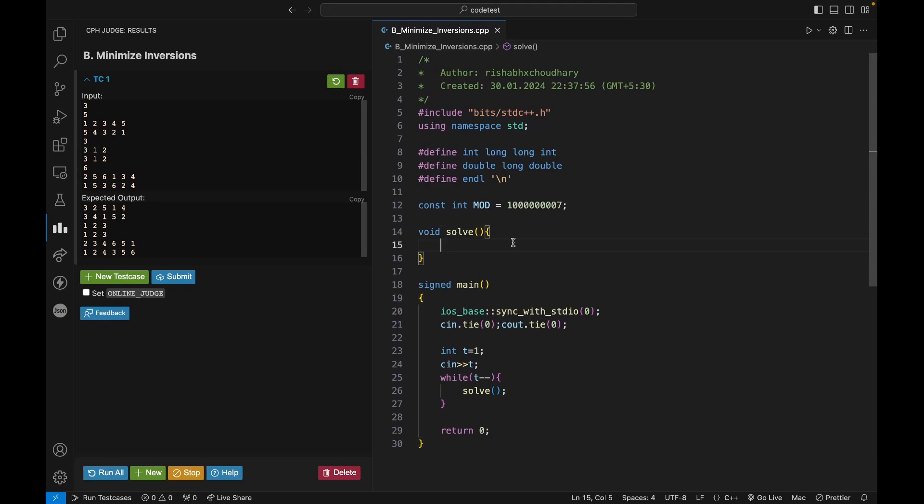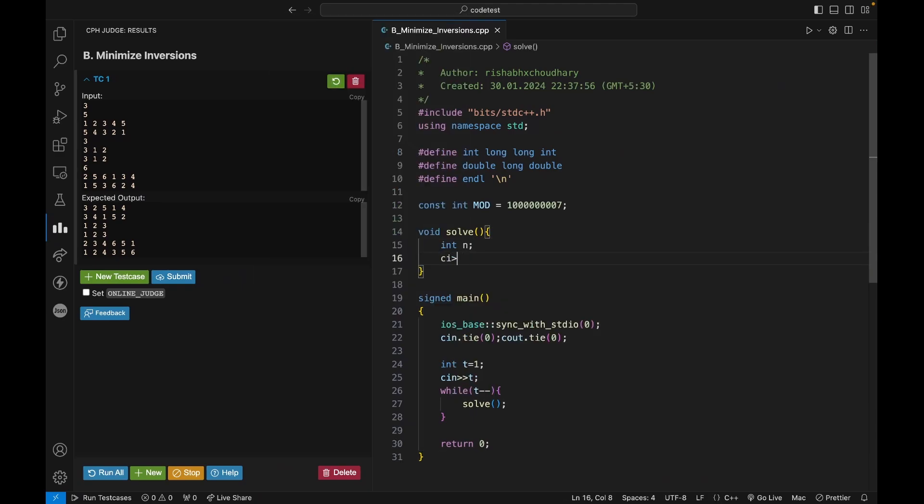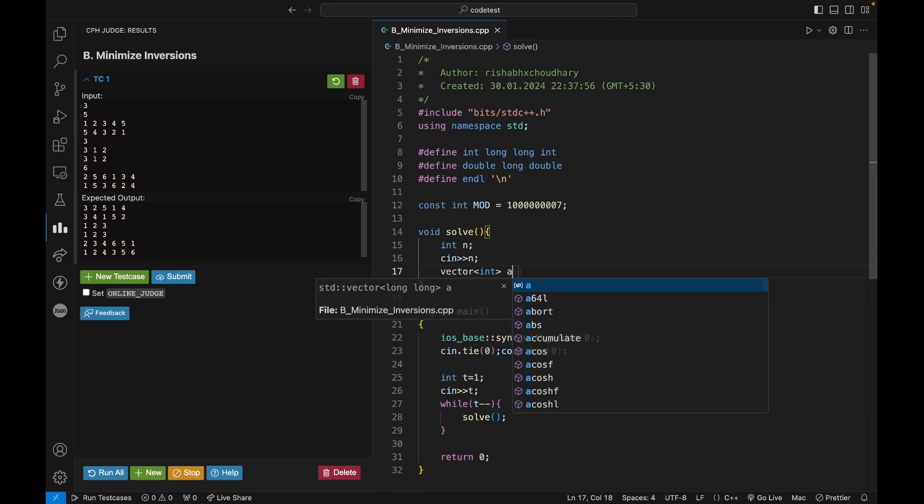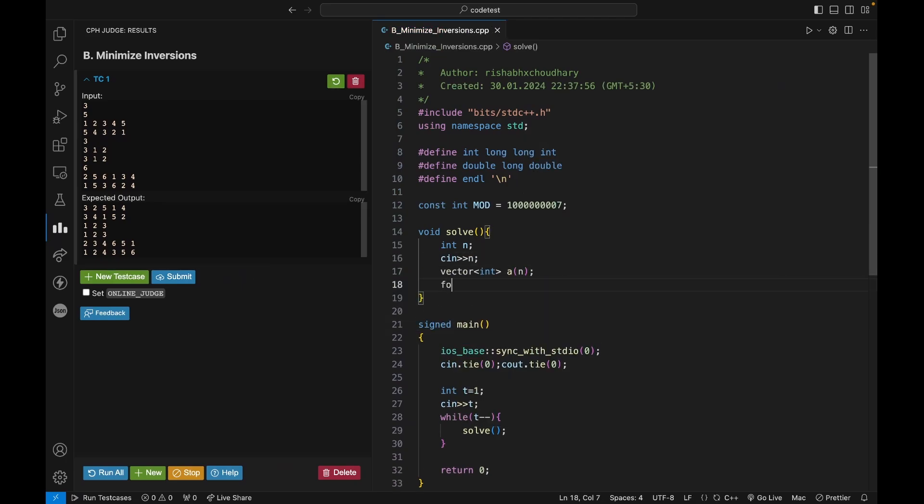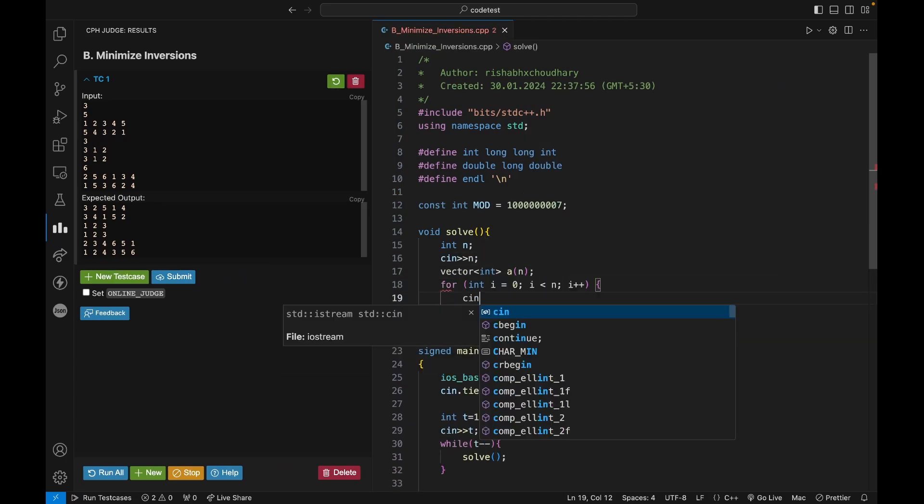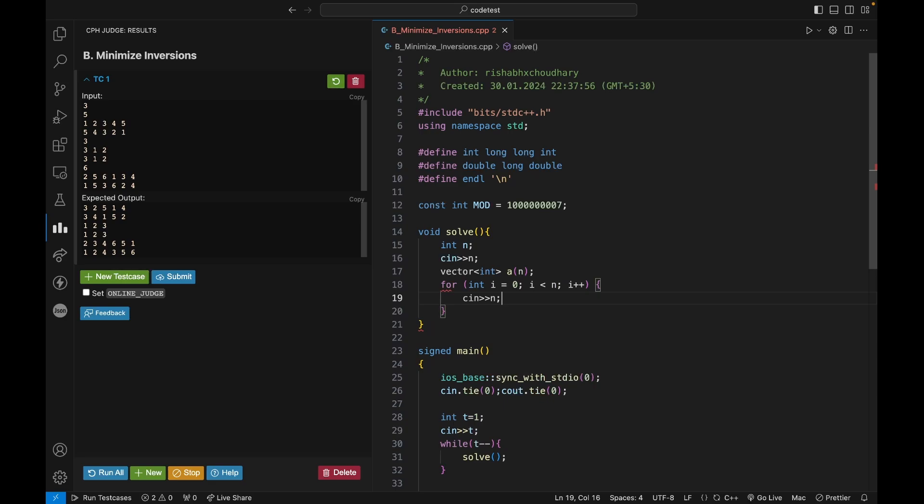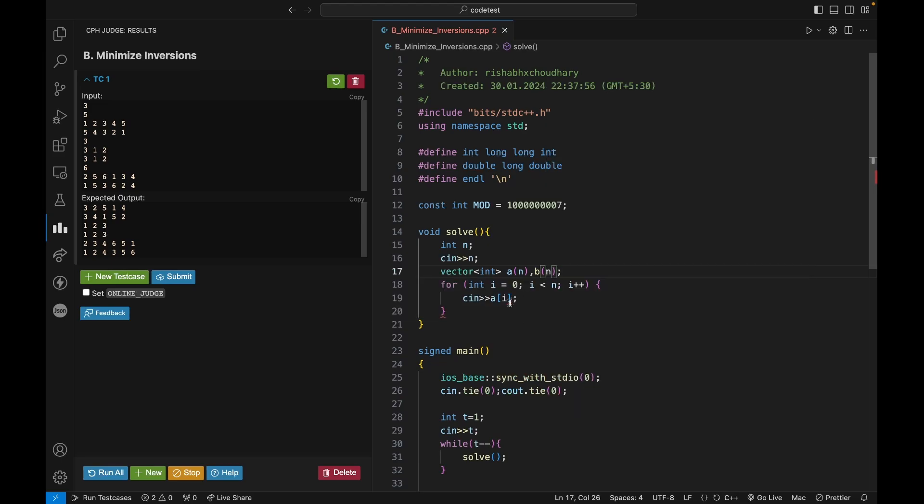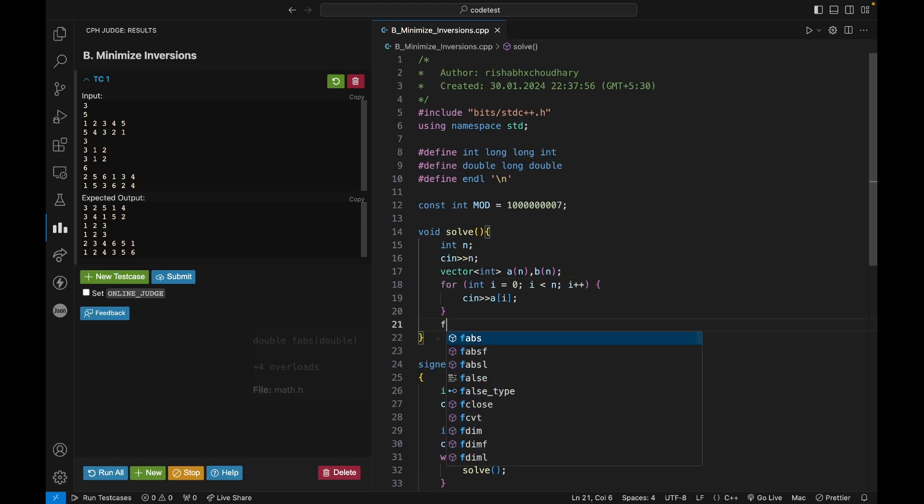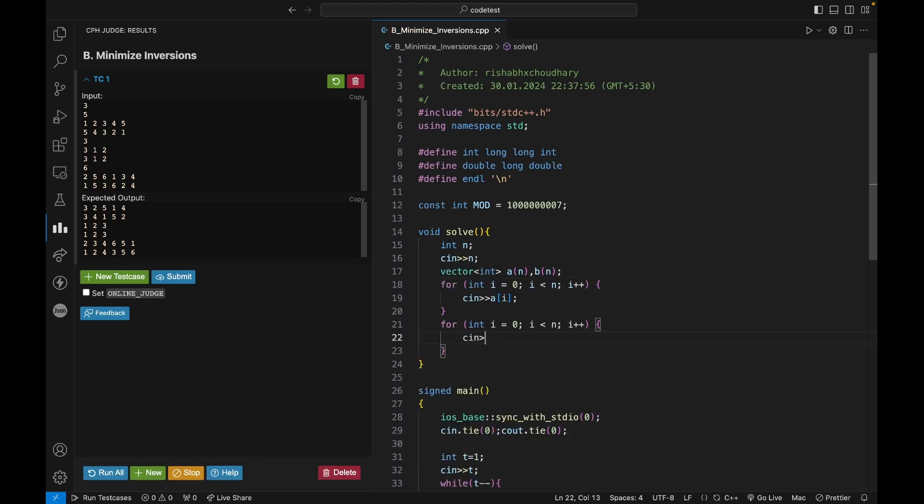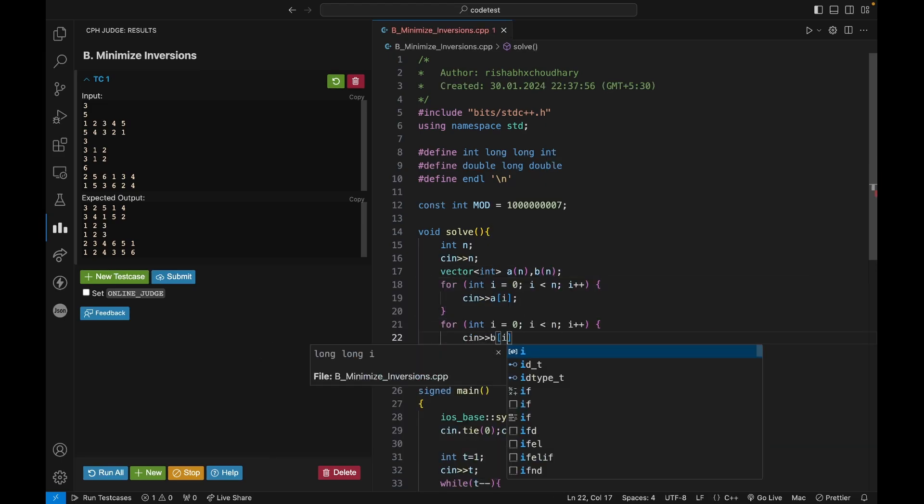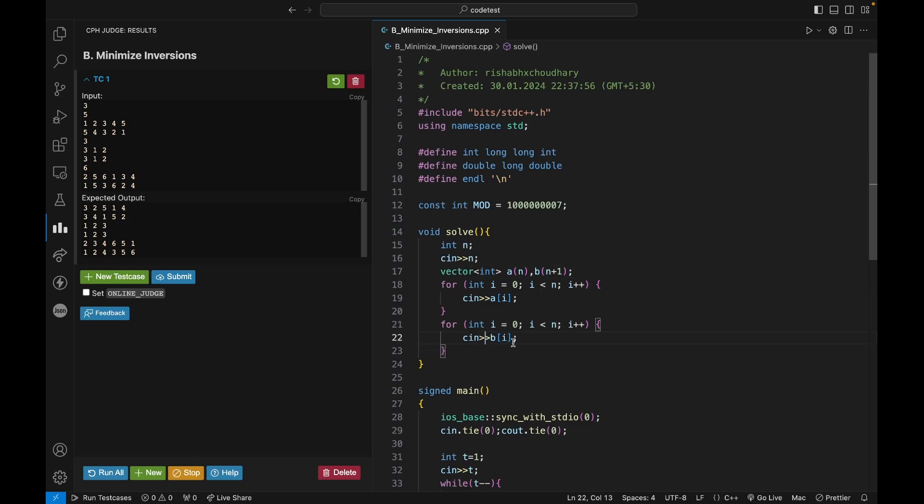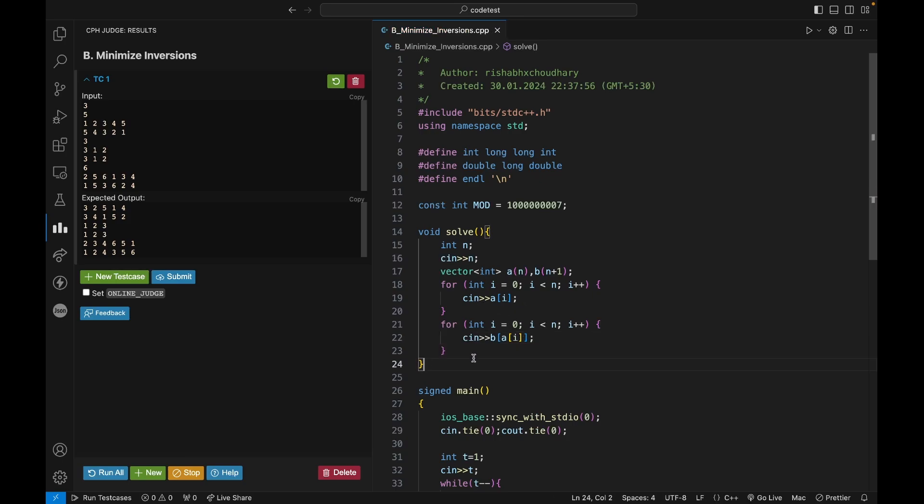First we have the solve function. Let's take the array input, and b of n. Instead of taking b of n like this, what I can do is first I can take n plus one elements, and instead I will take b of a of i. Now my first array I will just sort it, right?